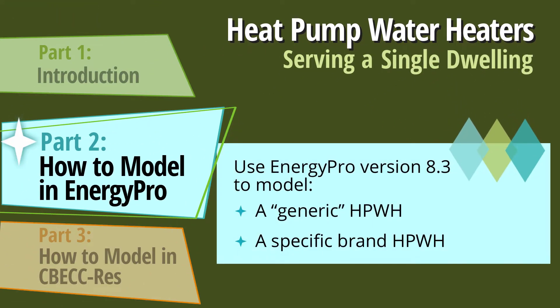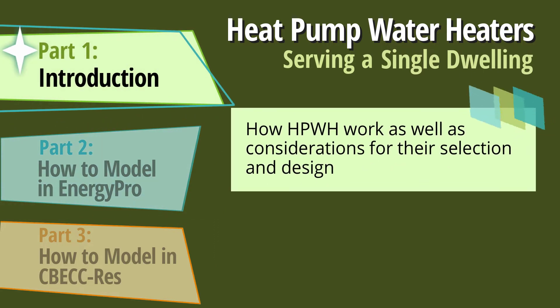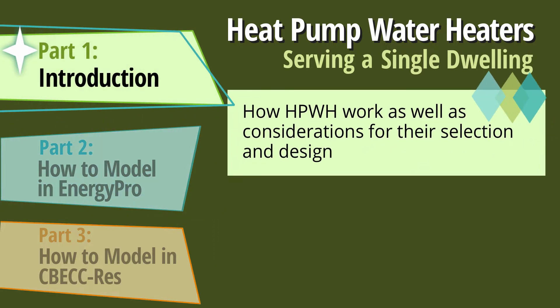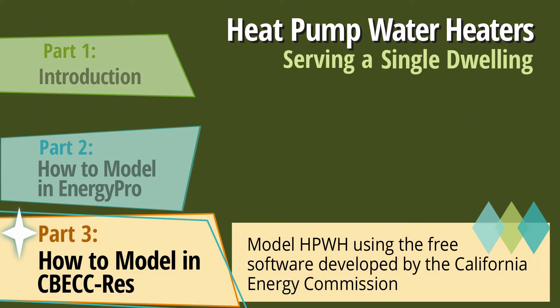In this video, we will demonstrate how to model a generic heat pump water heater and a specific brand heat pump water heater using EnergyPro version 8.3. If you're looking for an overview of how heat pump water heaters work, please refer to part one of this series. And if you're interested in a demonstration of how to model heat pump water heaters in CBECC-Res, please refer to part three of this series.